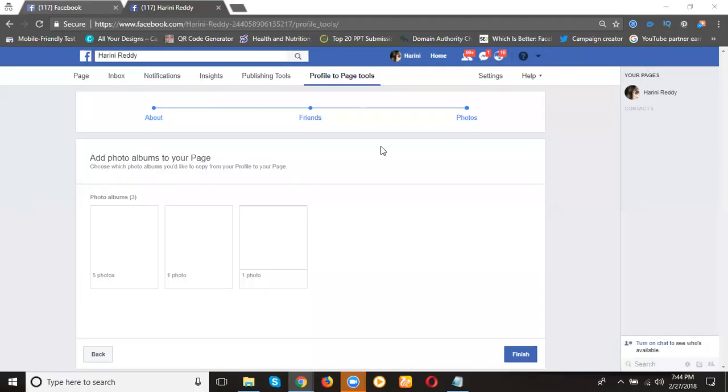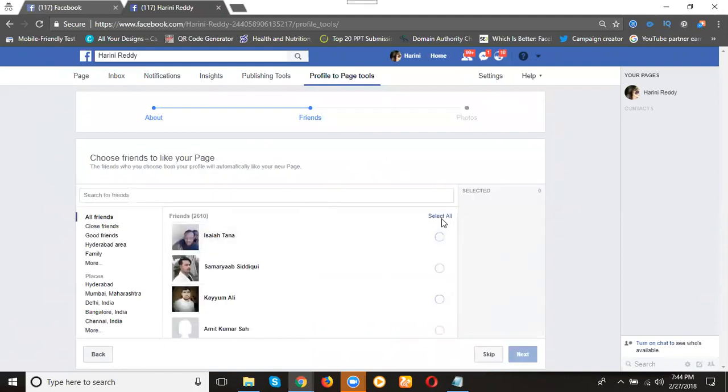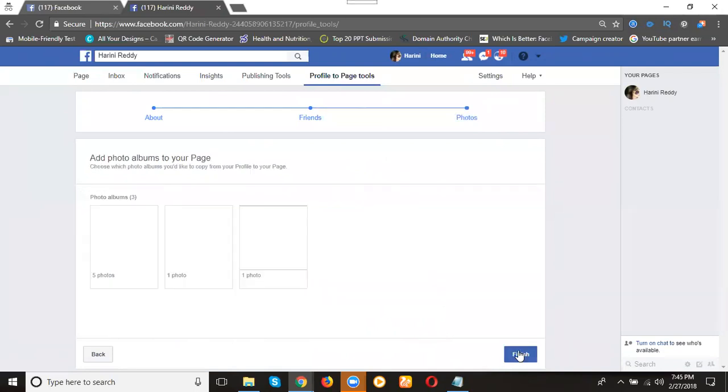Previously I can see one option called connect with your friends. But when you're converting profile to page, your friends will be coming to your likes already. No need to invite them once again, so we can skip this part. Click finish.